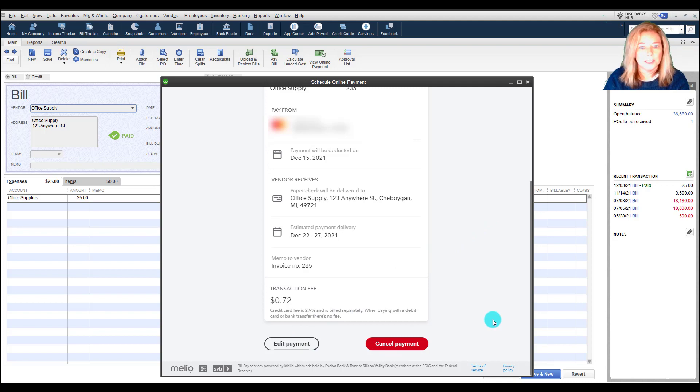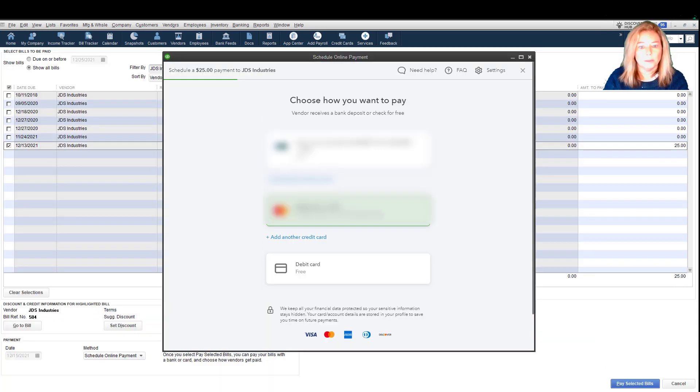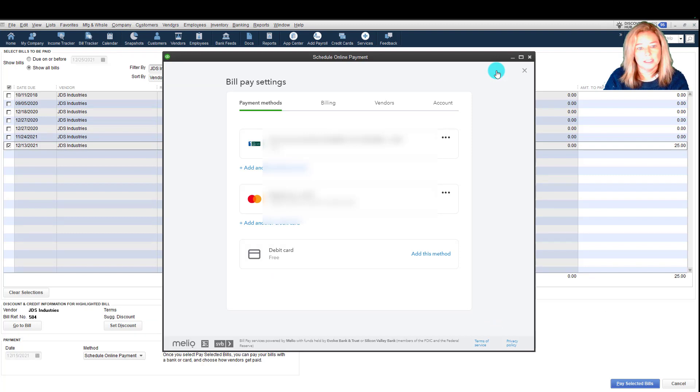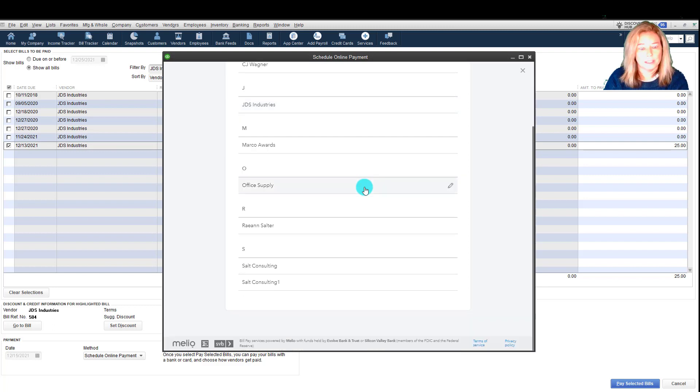If you need to view or edit your vendor's delivery information, you're able to within Bill Pay. You would select Settings located on the page header. Select Vendors and scroll through the list to locate the correct vendor.